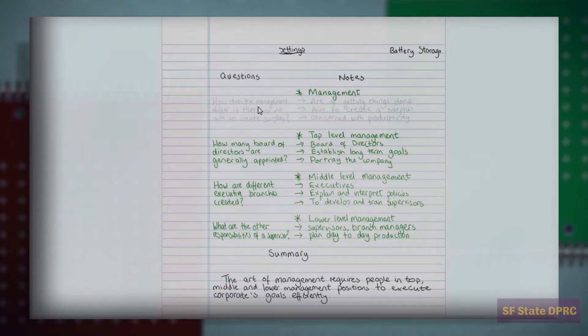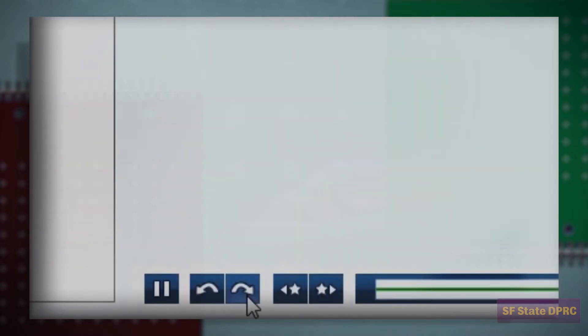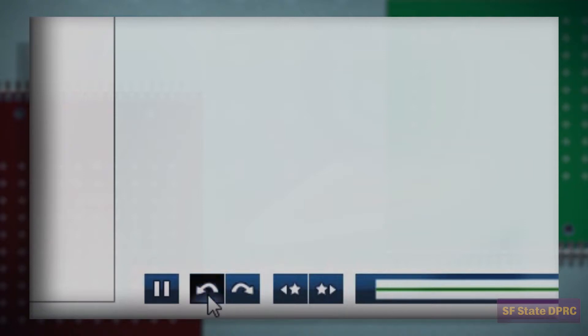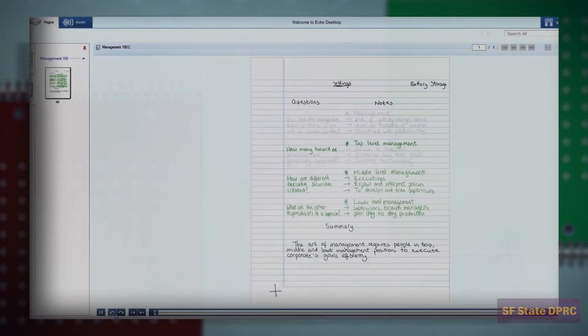Located at the bottom of the screen are buttons used to control the audio playback of your notes. Clicking the Skip Forward and Skip Backward buttons will jump the audio playback 10 seconds forward and 10 seconds backward, respectively.